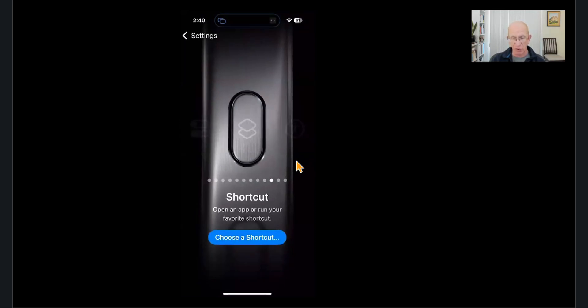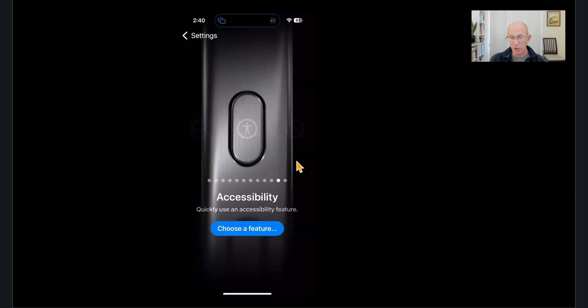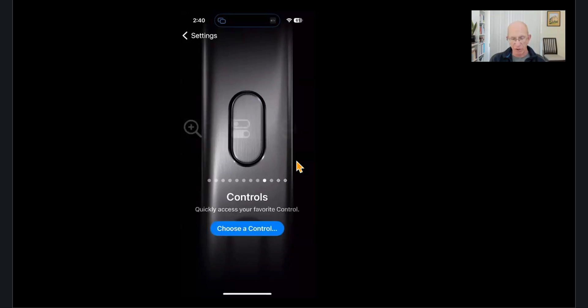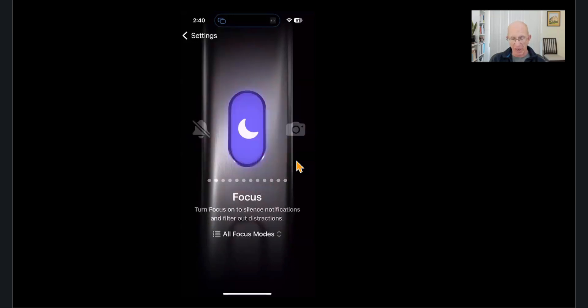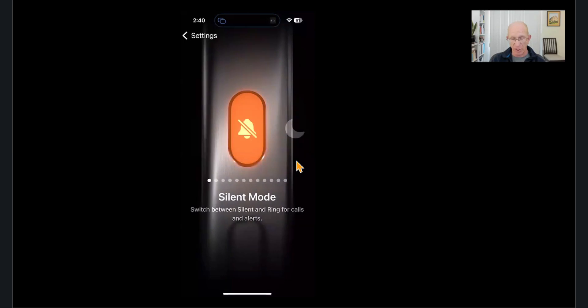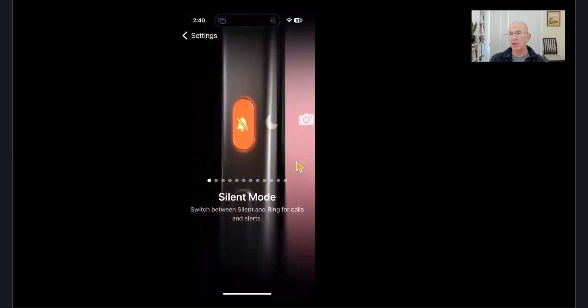Say you want to launch Instagram right away. Use an accessibility feature or nothing because you don't want to do it. And then the last thing you leave it on will be the thing that it does. Very cool.